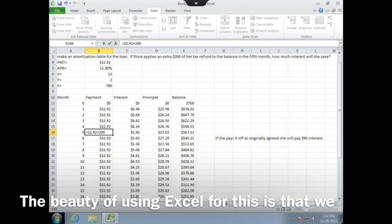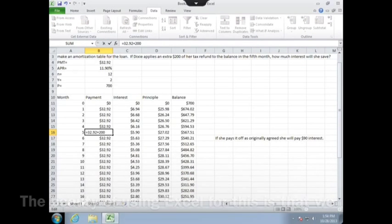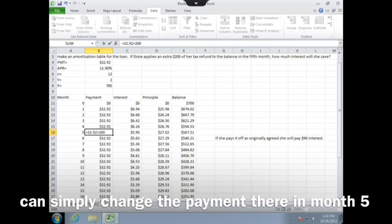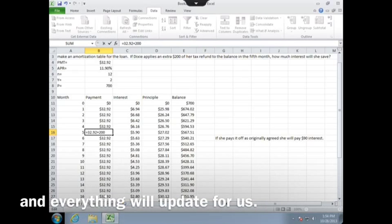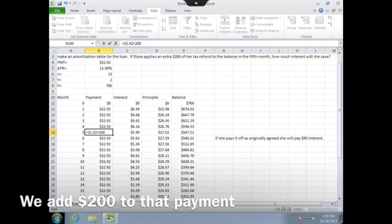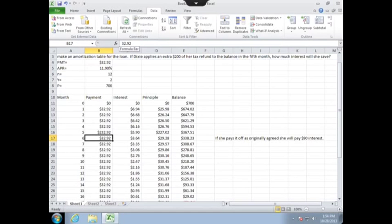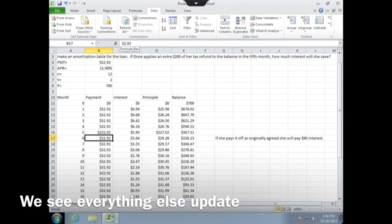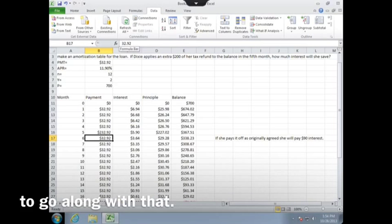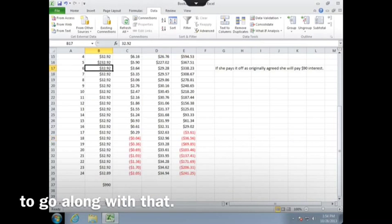The beauty of using Excel for this is that we can simply change the payment there in month 5, and everything will update for us. So if we add $200 to that payment, we see everything else update to go along with that.